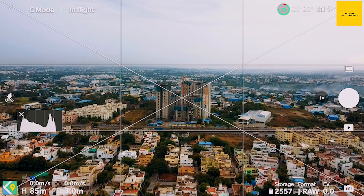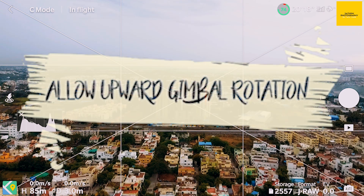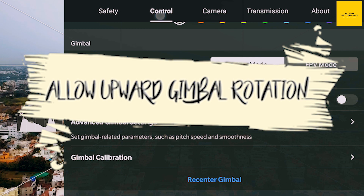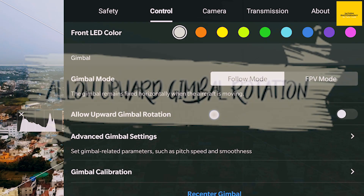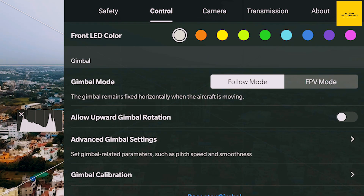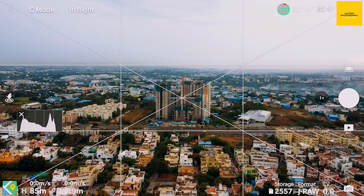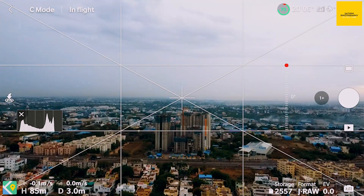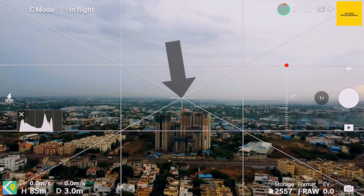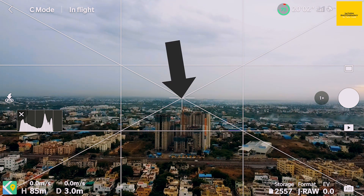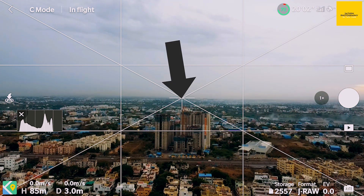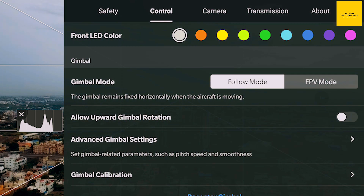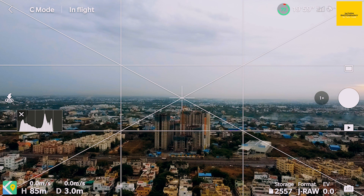This is the second point. The third point is the three dots — control the other option: allow offshore gimbal rotation. If we rotate it, it's 0. The cursor is all over. Now let's go to the All Upward Gimbal — it's 20 degrees.